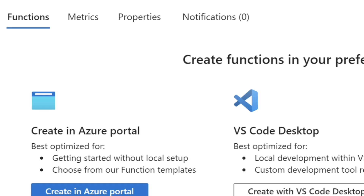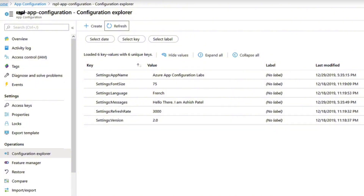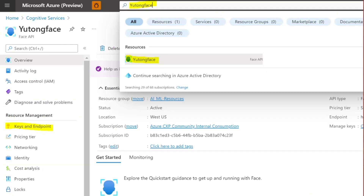Then you just have to choose your subscription, resource group, and region. After deployment, go to the resource and click Keys and Endpoint.